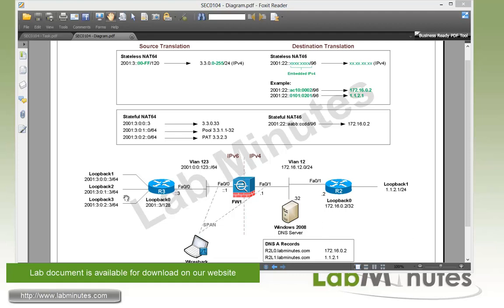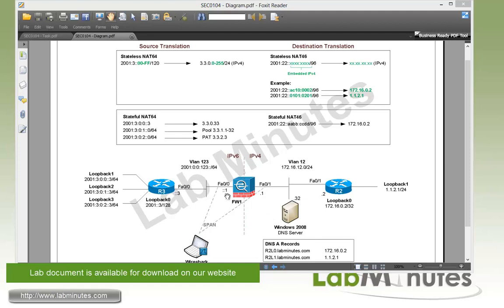On R3, we have three loopback interfaces configured with IPv6 networks, and on R2 we have loopback 0 and 1 to simulate our IPv4 network. We have a monitor session set up to capture packets on the outside and inside of the firewall sent to a Wireshark machine so we can see how the packet gets translated as it traverses the ASA. On the top here, we have a list of the network address translations that we will be performing in this lab.